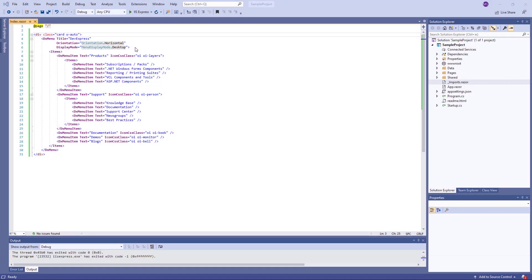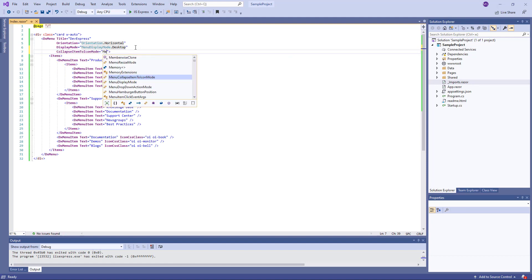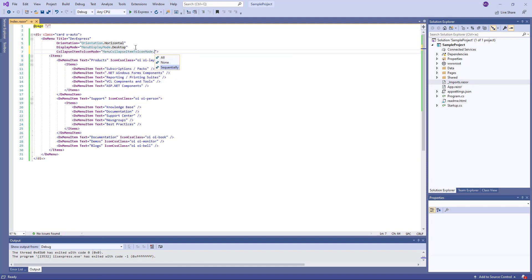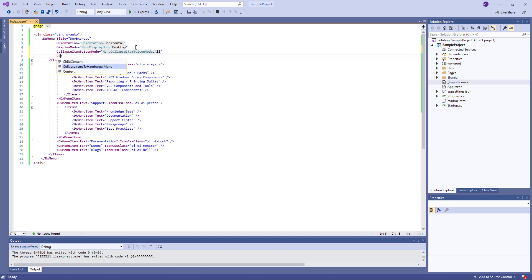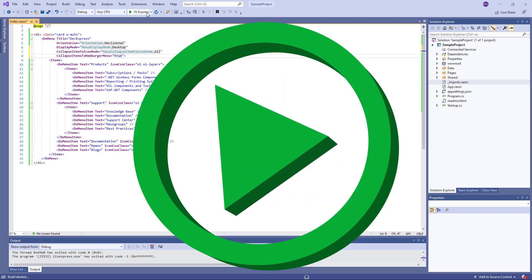Now I go back to Visual Studio and set the CollapseItemToIconMode property to All. I also set the CollapseItemsToHamburgerMenu property to True. And let's view the changes.